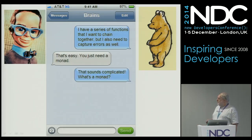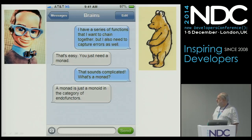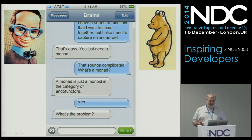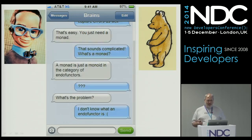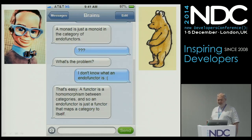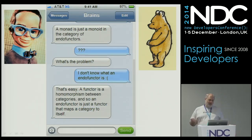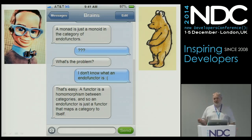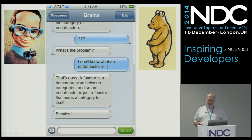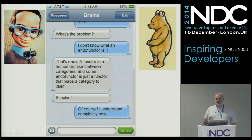And I said, well that sounds complicated, what's a monad? And he said, a monad is just a monoid in the category of endofunctors. And I was like, right. So what's the problem? It's like, well I don't know what an endofunctor is. Well then he said, okay, well a functor is just a homomorphism between categories, and so an endofunctor is just a functor that maps a category to itself. Yeah, thank you. That's really, really helpful. Simples. Of course.